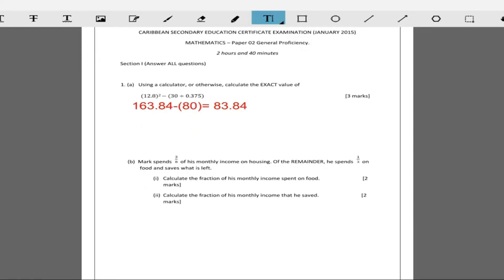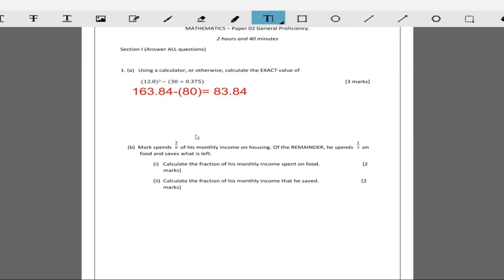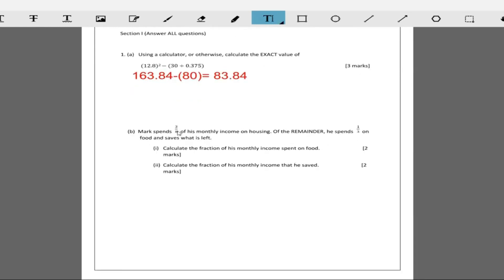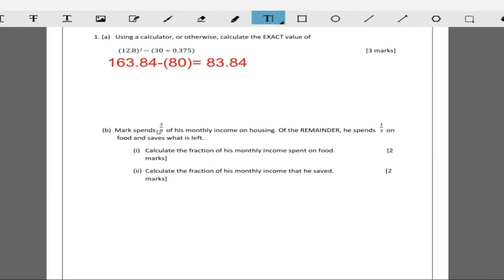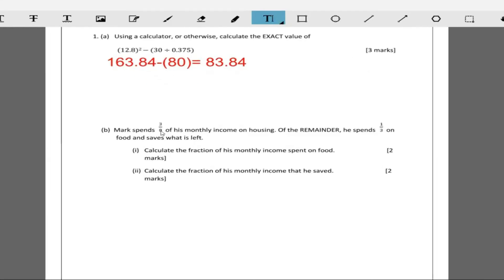Let's go to part b. Part b says Mark spends three out of eight of his monthly income on housing. Of the remainder, he spends one-third on food and saves what is left. It says calculate the fraction of his monthly income spent on food and calculate the fraction of his monthly income that is saved.